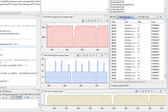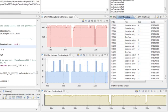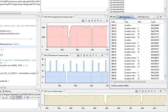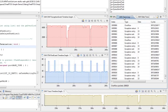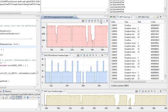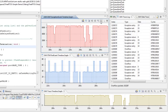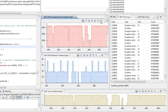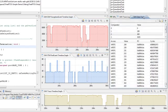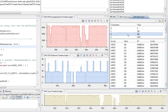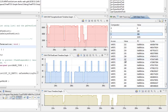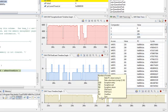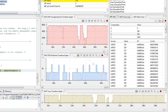TrueStudio supports code and data breakpoints, including qualification with conditions and counts, and optional breakpoint actions. It supports advanced real-time tracing with ARM's serial wire viewer technology, providing real-time visualization of data updates as well as trace logs and graphical charts for analysis.